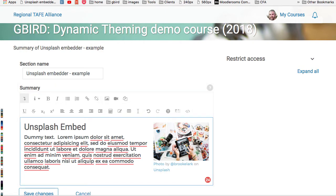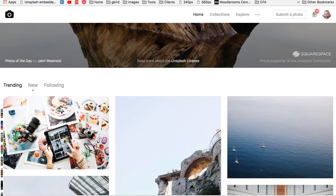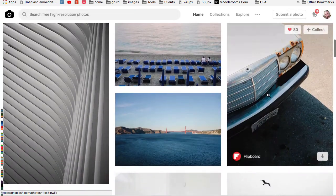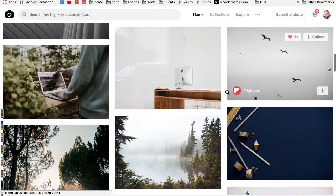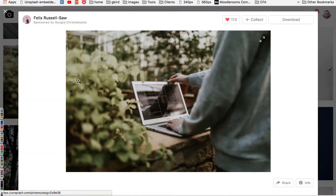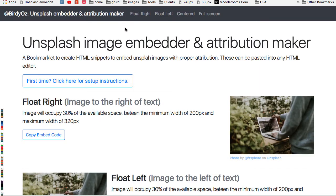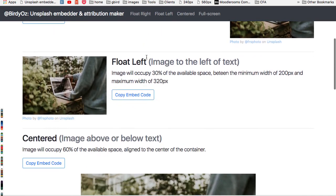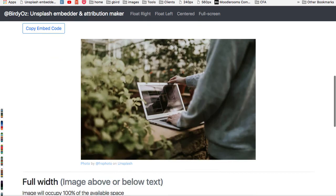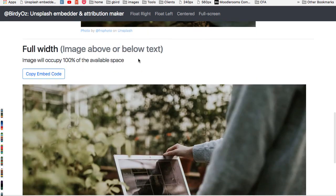Let me show you again. Return back to Unsplash, select your image — I'm just going to choose something at random. This one will do. I click on my Unsplash embed bookmarklet, I decide which size I want — in this case, I'm going to choose a full width image — and I'm going to copy the embed code.